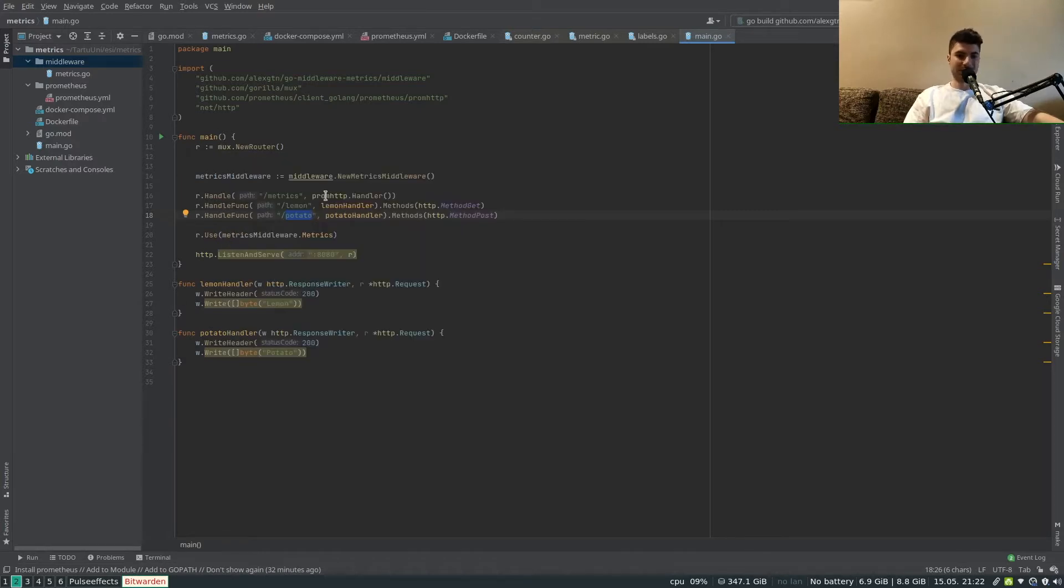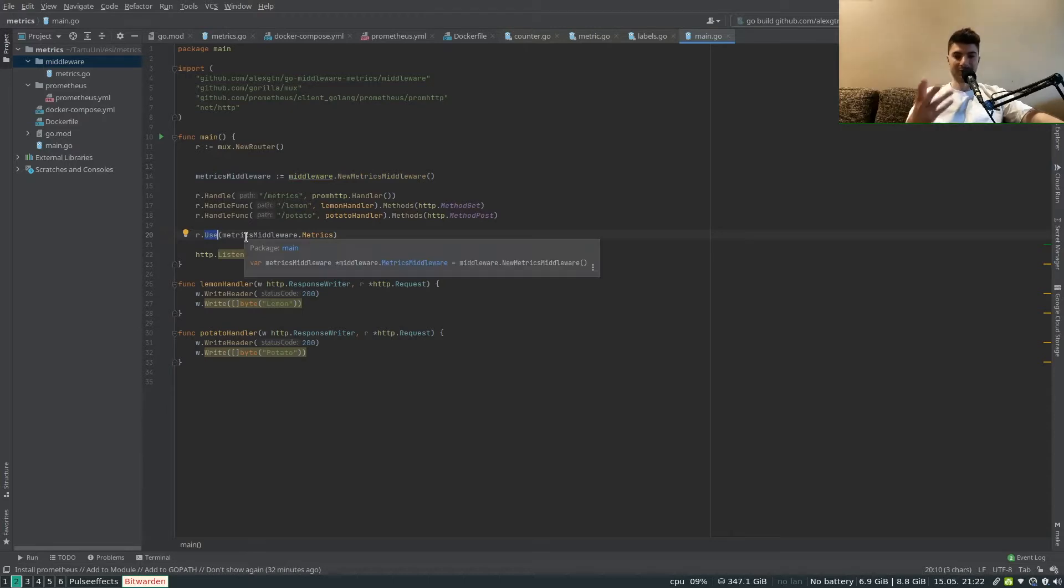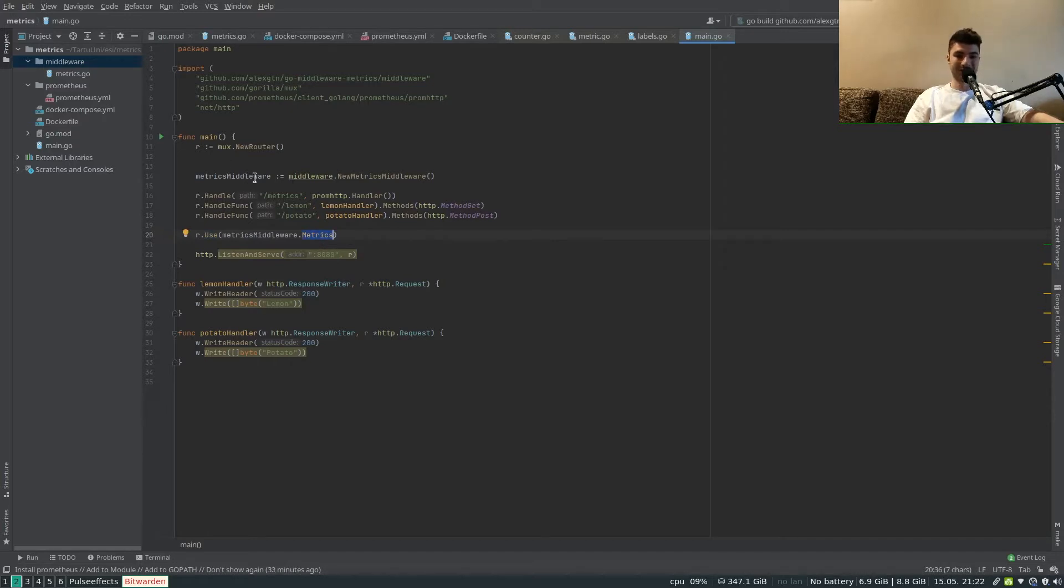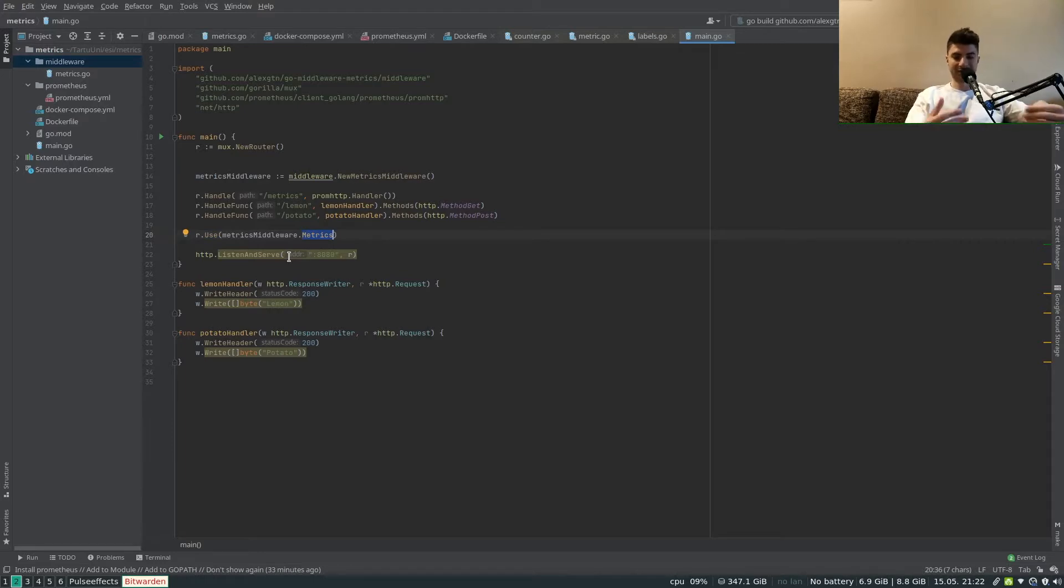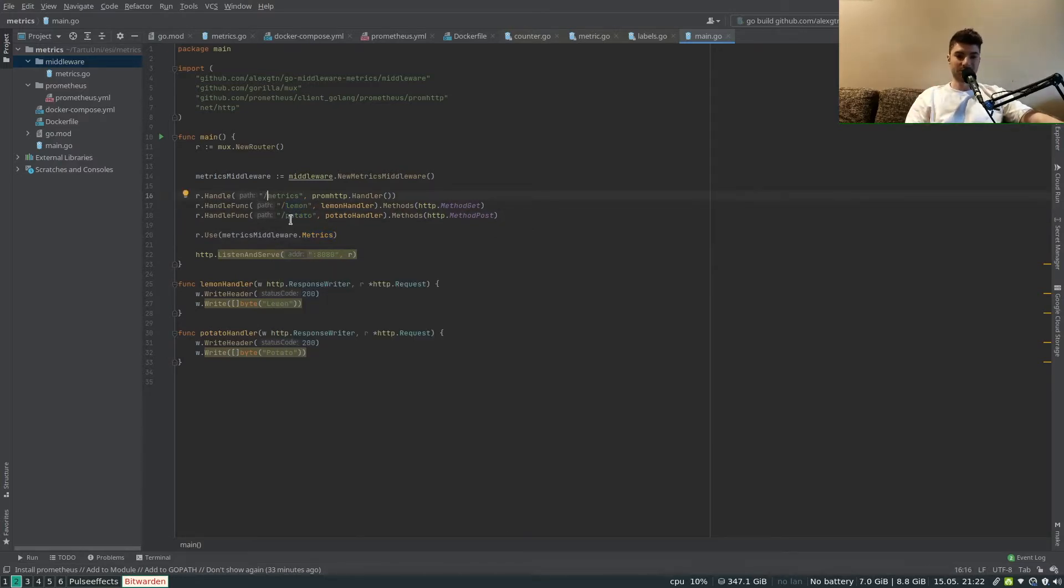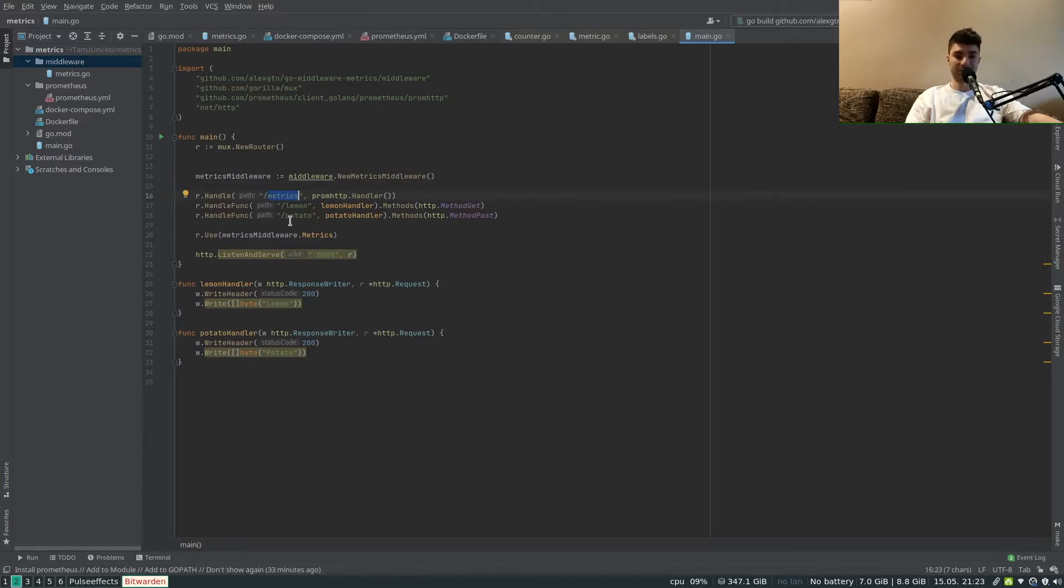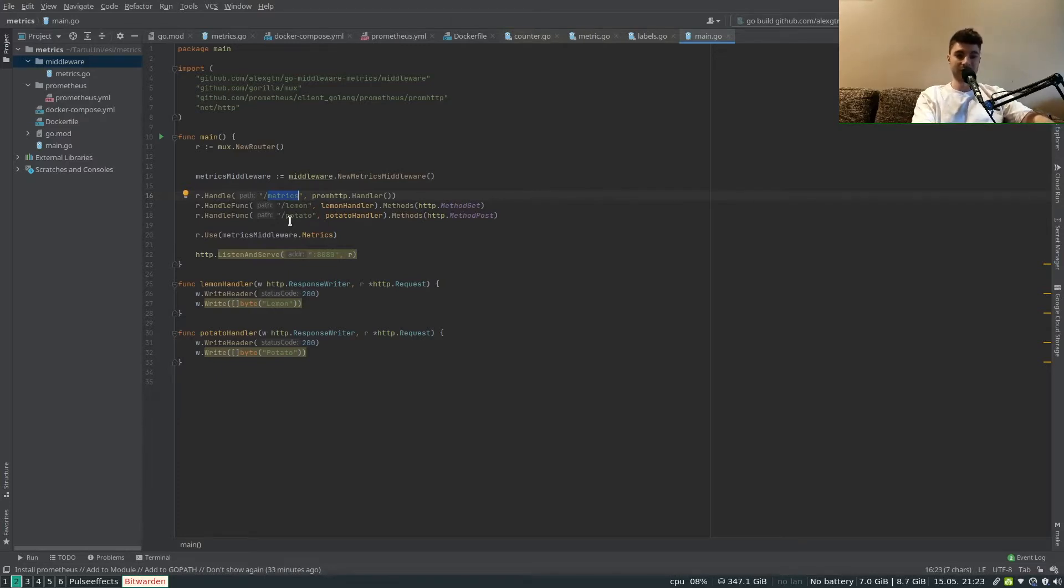So we are constructing our middleware in here and then using the use method of mux we have the ability to plug in metrics. Essentially it's going to be the metrics function of metrics middleware. The way it'll work is that at every request we'll increase a counter of requests to a certain endpoint. From time to time Prometheus is going to query these metrics and add the metrics to its own database.